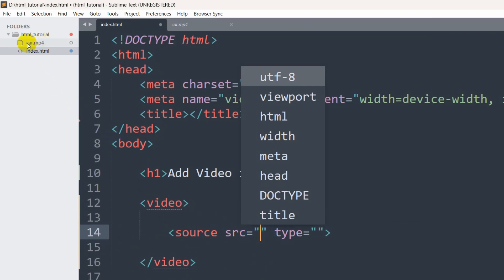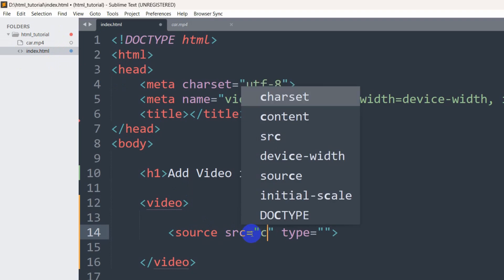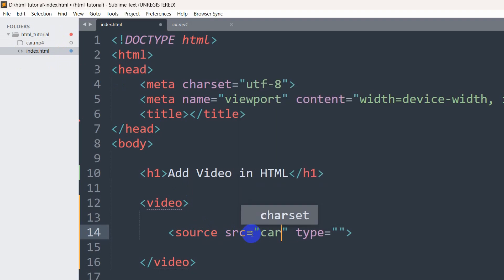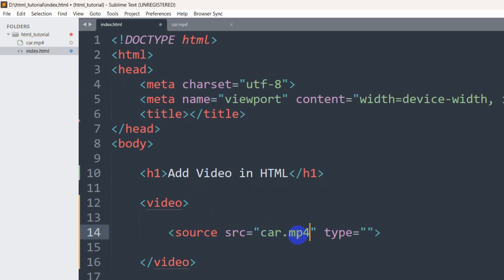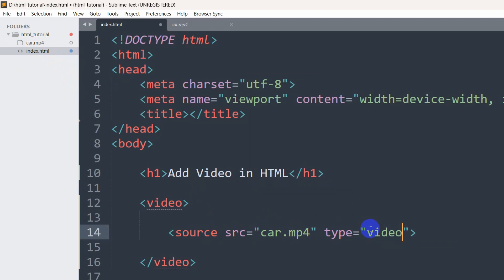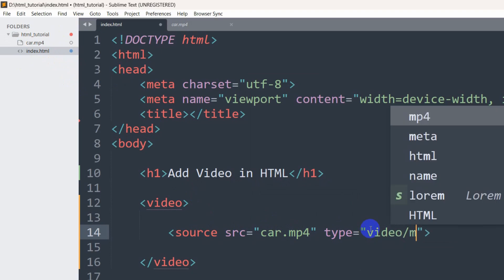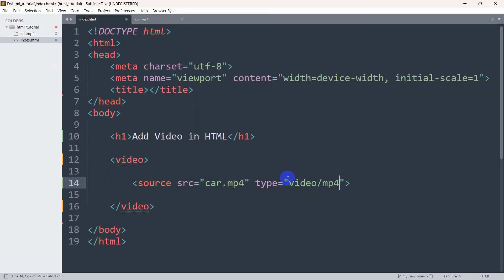So our index.html and part.mp4 are in the same folder so we can just set here part.mp4 and make sure that the extension is .mp4 and the name is the same. In the type we need to mention video/mp4.